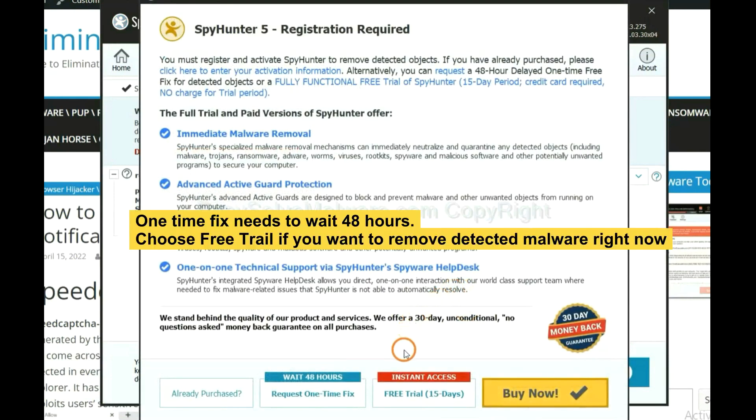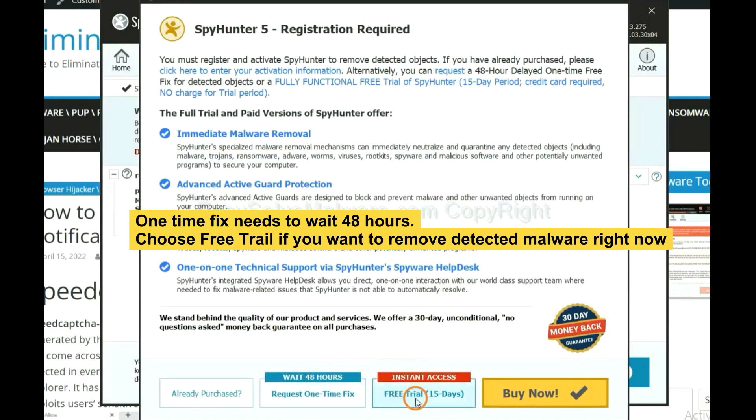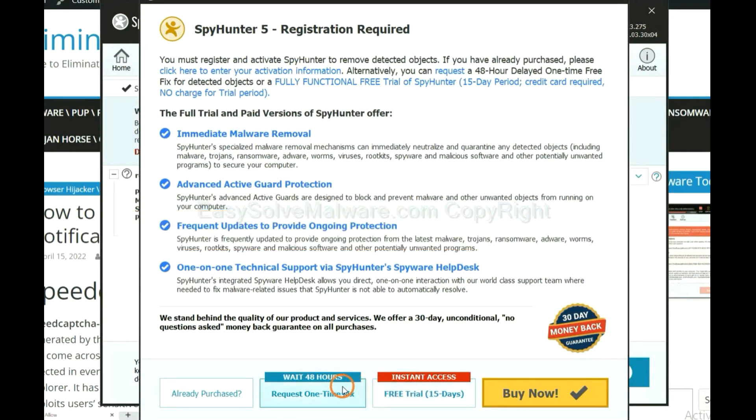The one-time fix will need you to wait 48 hours. If you want to remove all the detected malware now, you should choose free trial. It will solve all your problems.